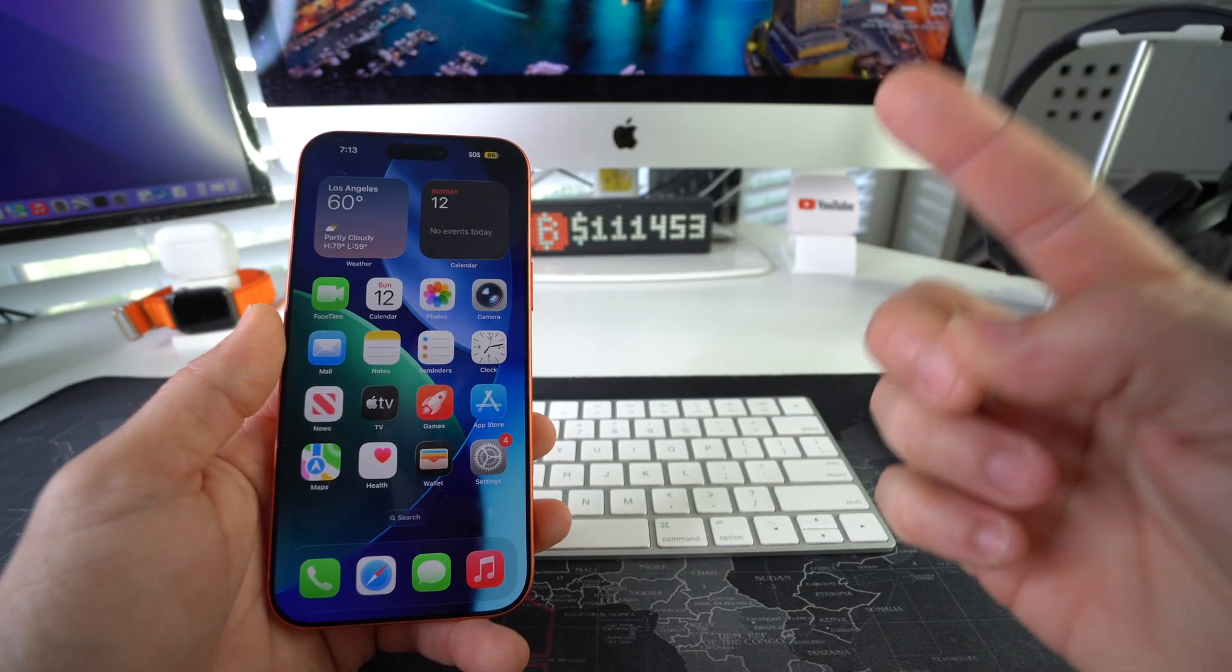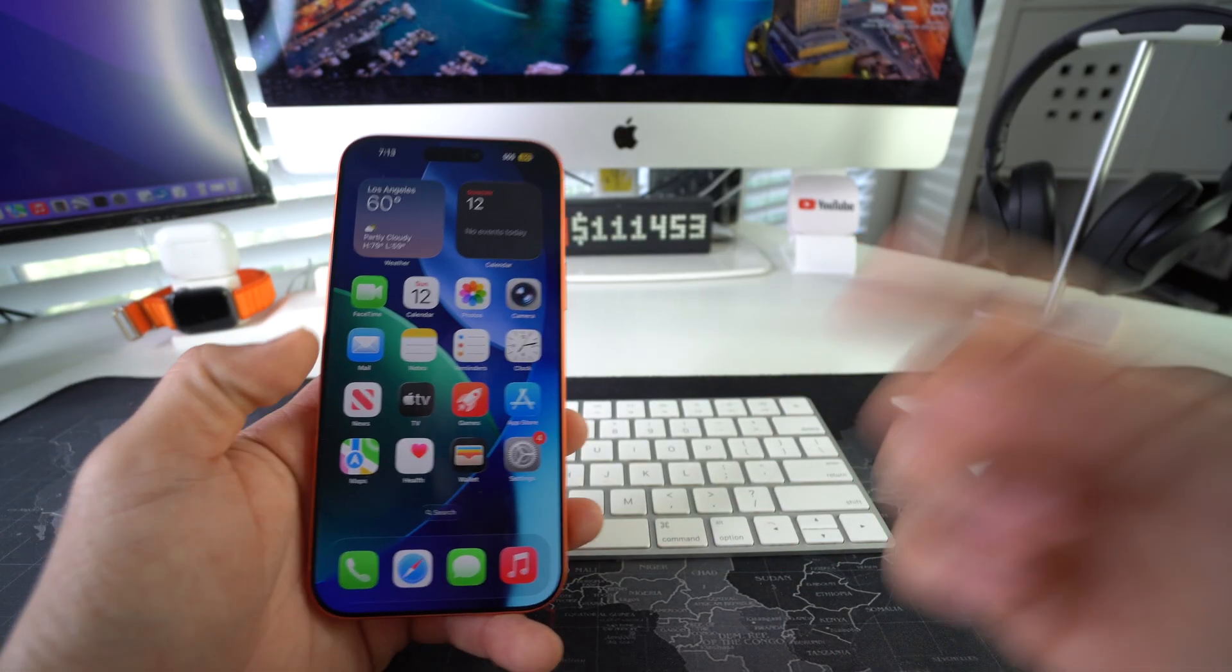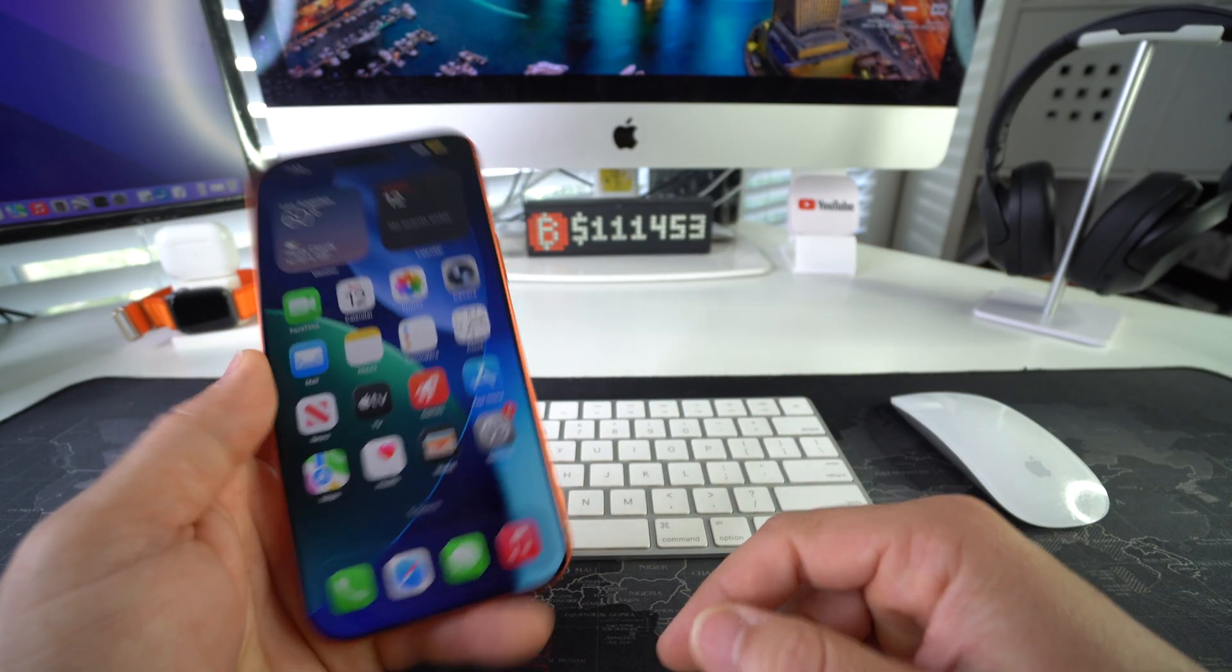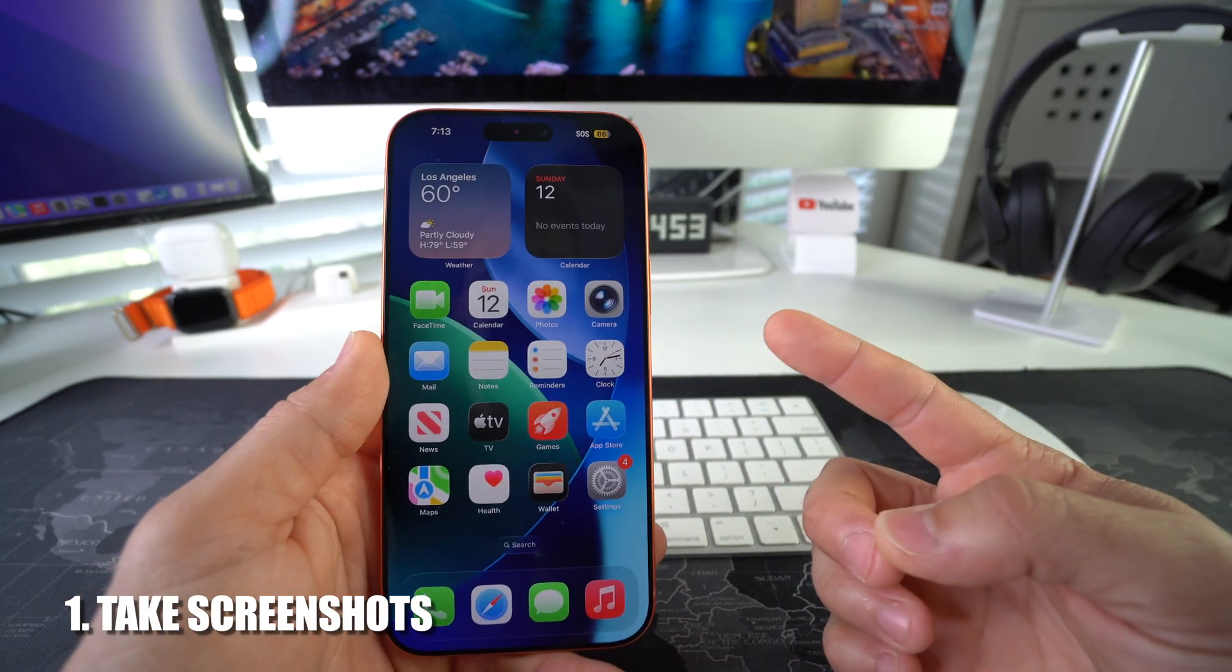I'm going to show you how to both take screenshots and how to screen record on your Apple iPhone. So first I'll show you how to take screenshots.